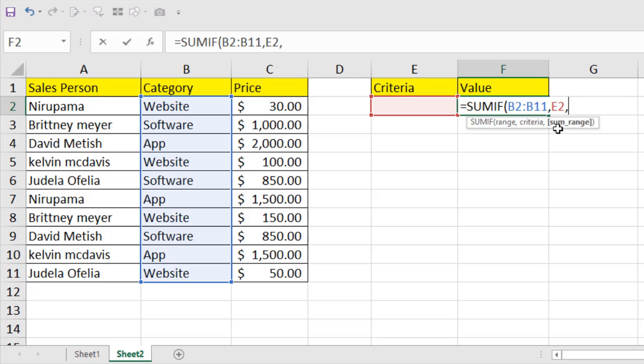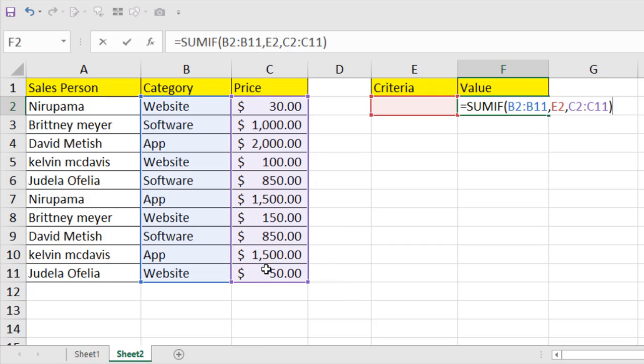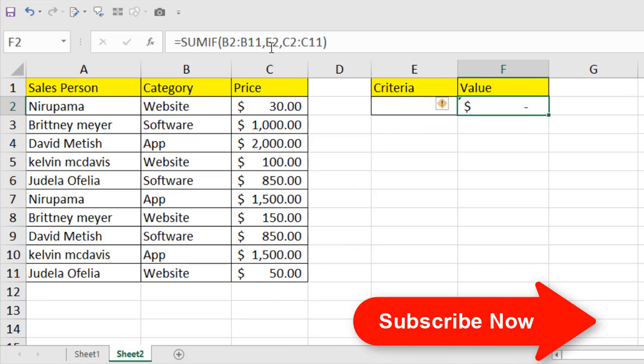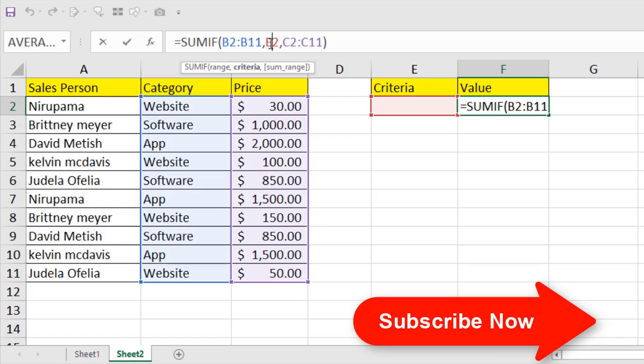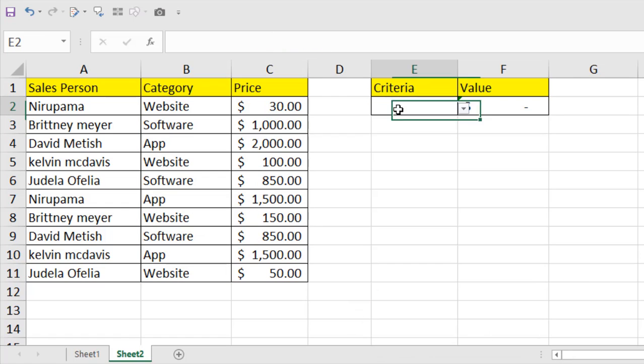Now it's asking for the SUM range, that means the value range. So if I select this, this is the SUM range. If I close parentheses and press ENTER, you can see it doesn't show anything because I haven't set anything inside the criteria. You can see this is the criteria.